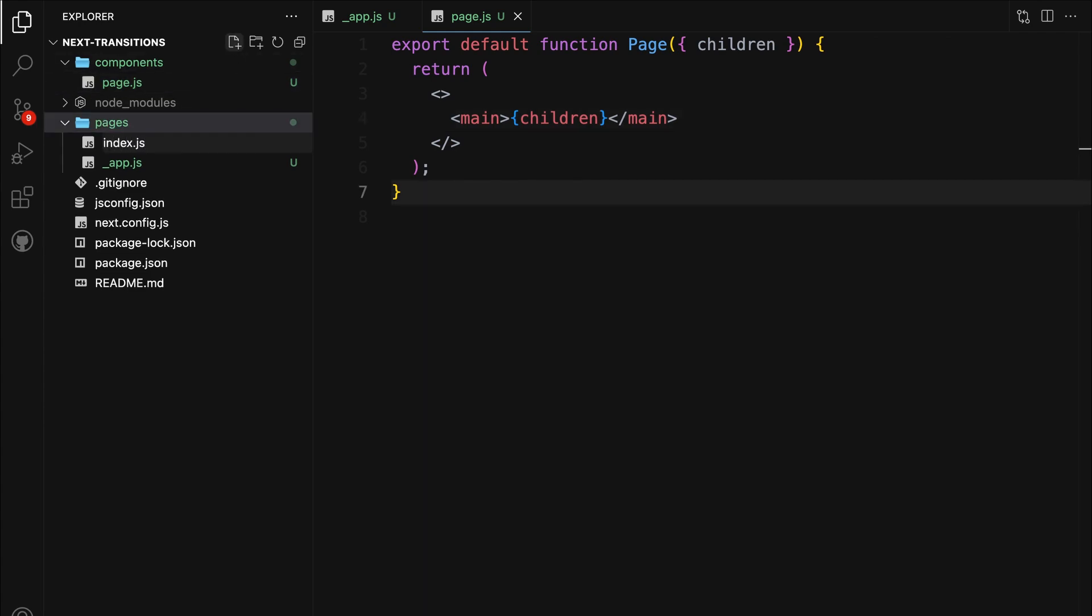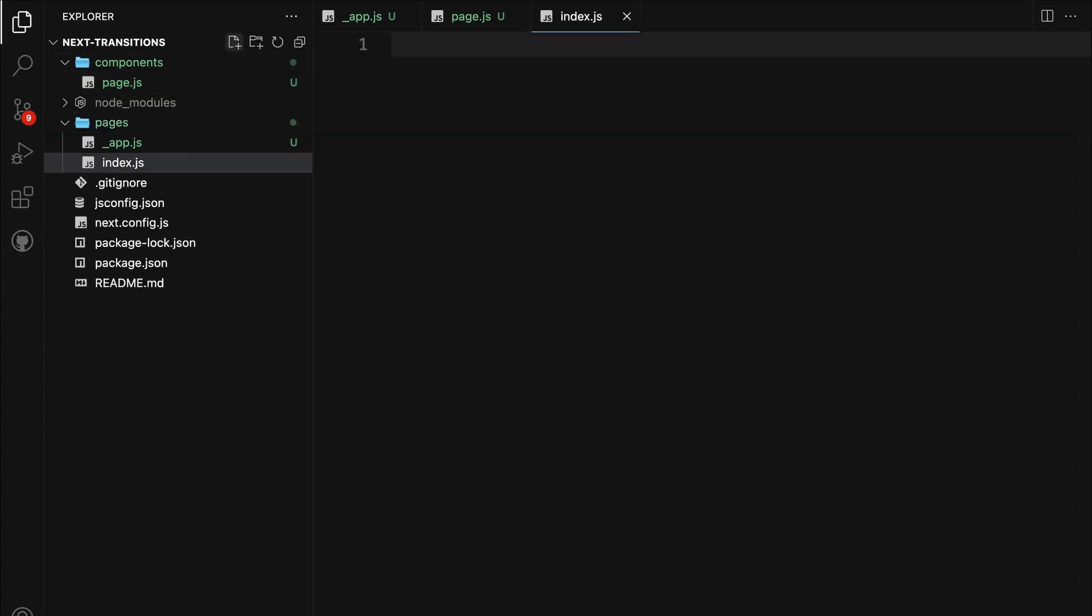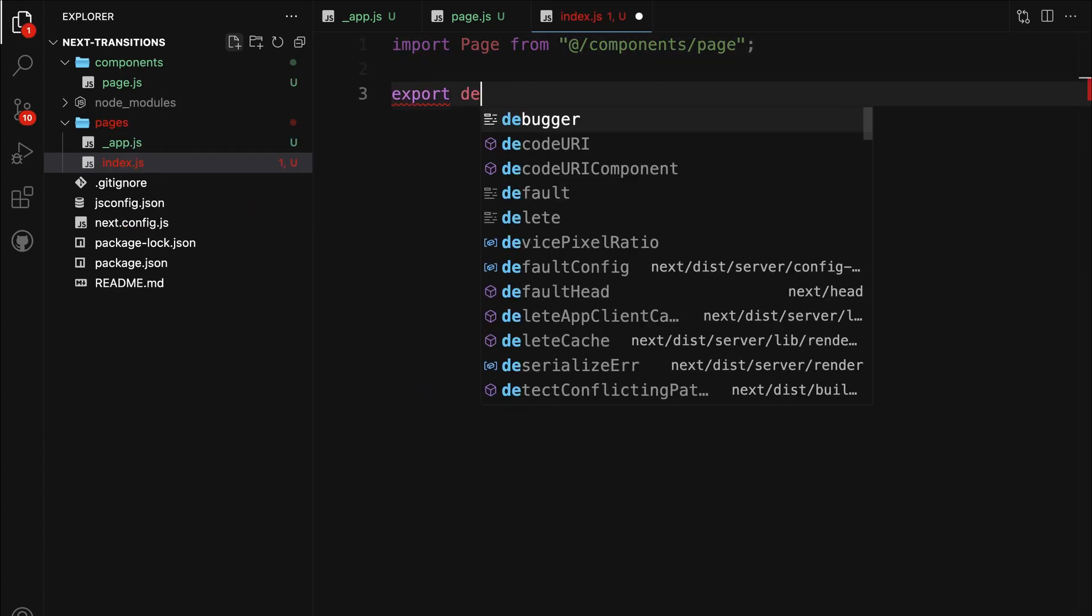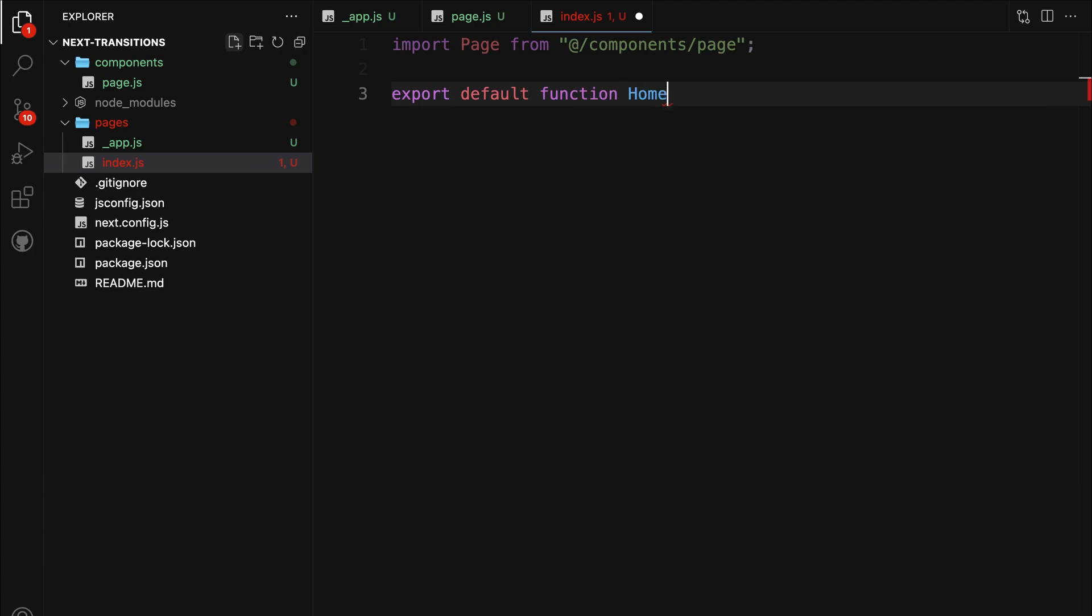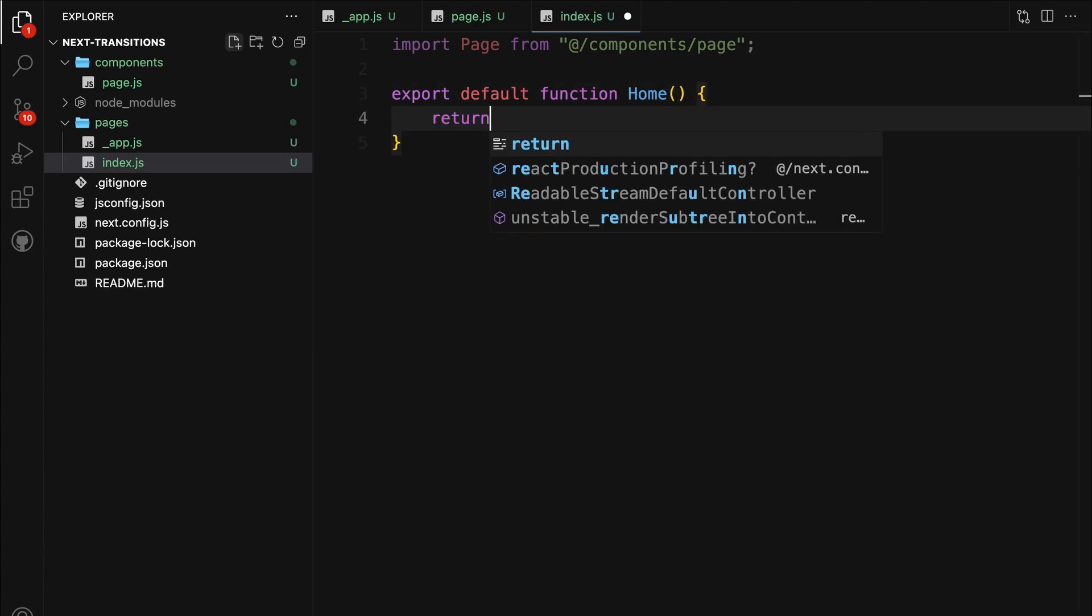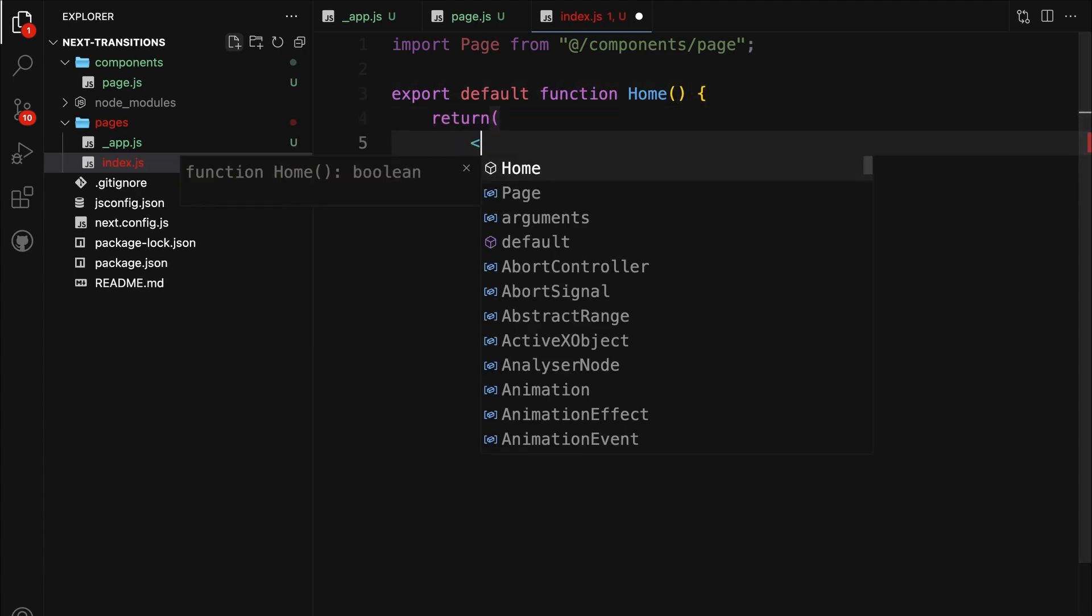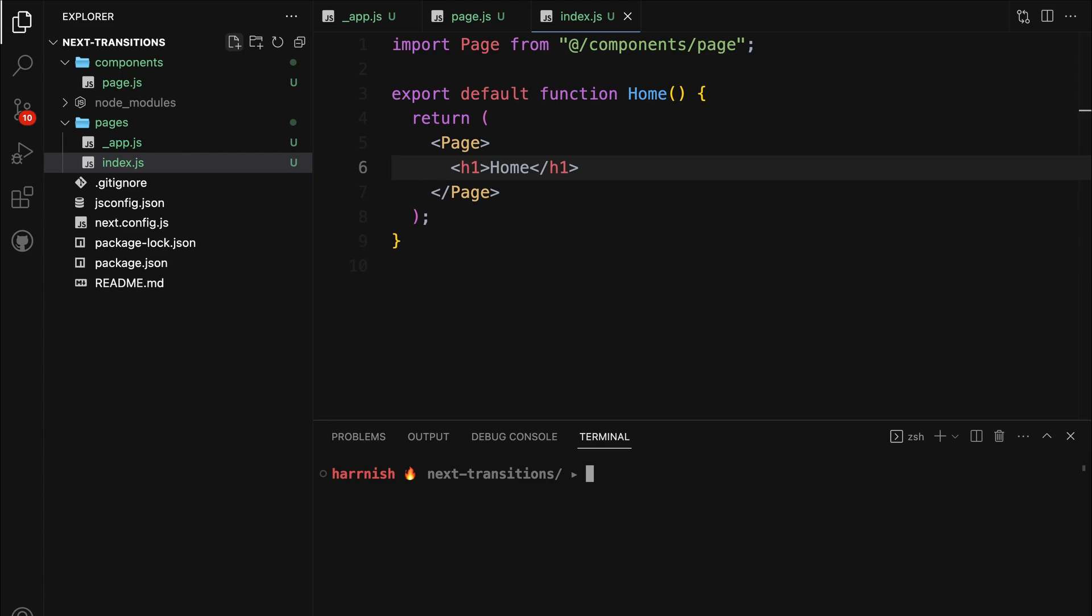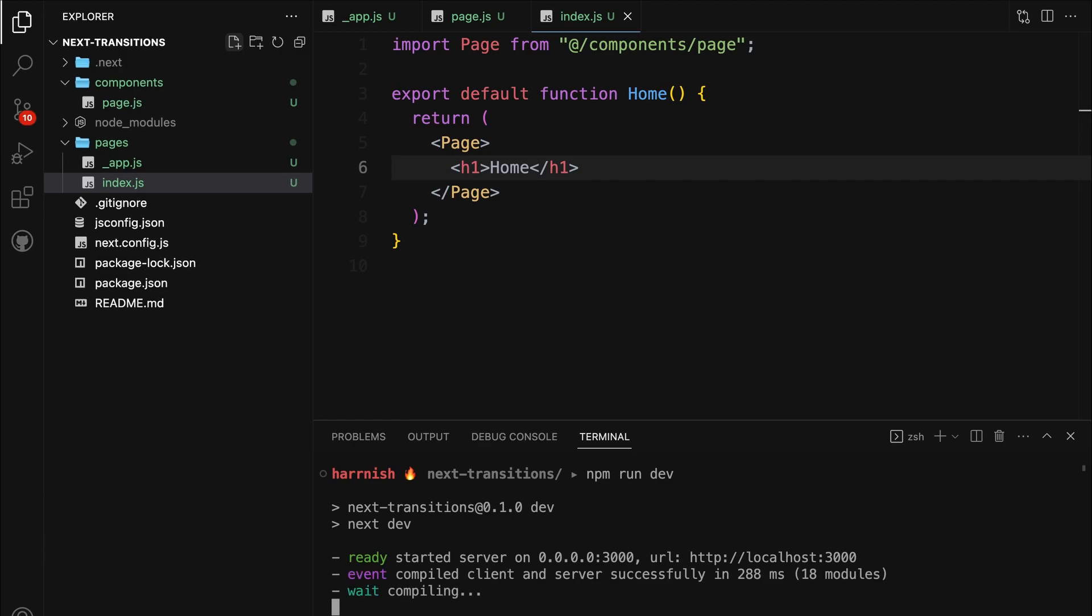Let's create the index.js file, which will be our home page. Inside this file, we'll import the page component we created earlier. Then we'll define the home component that represents our home page. Make sure you wrap the content inside page. For this tutorial, we won't have much but just a h1. Alright, it's time to get things rolling. To start the server, simply open your terminal and run npm run dev. This will kickstart your development environment and make your Next.js app come to life.